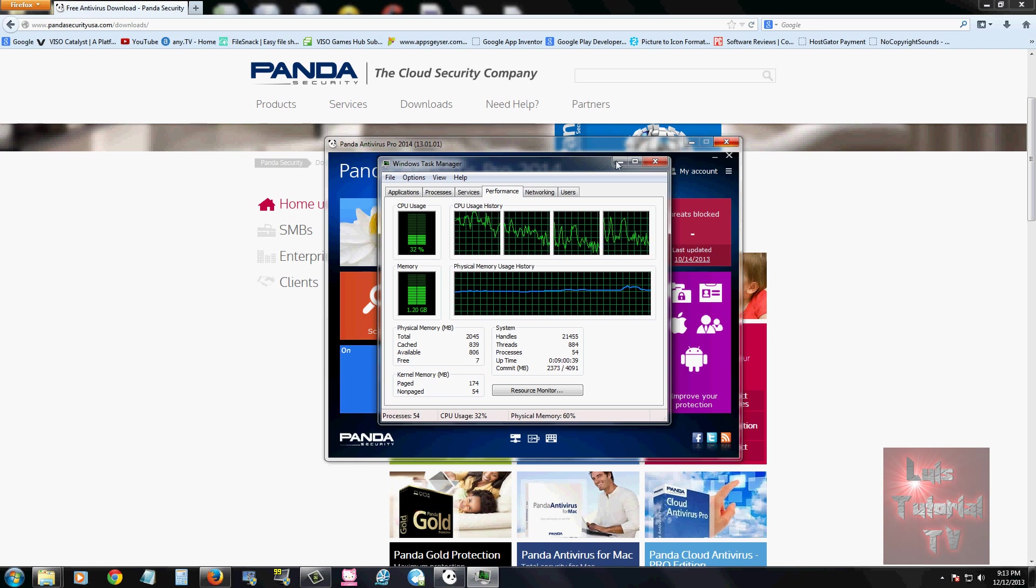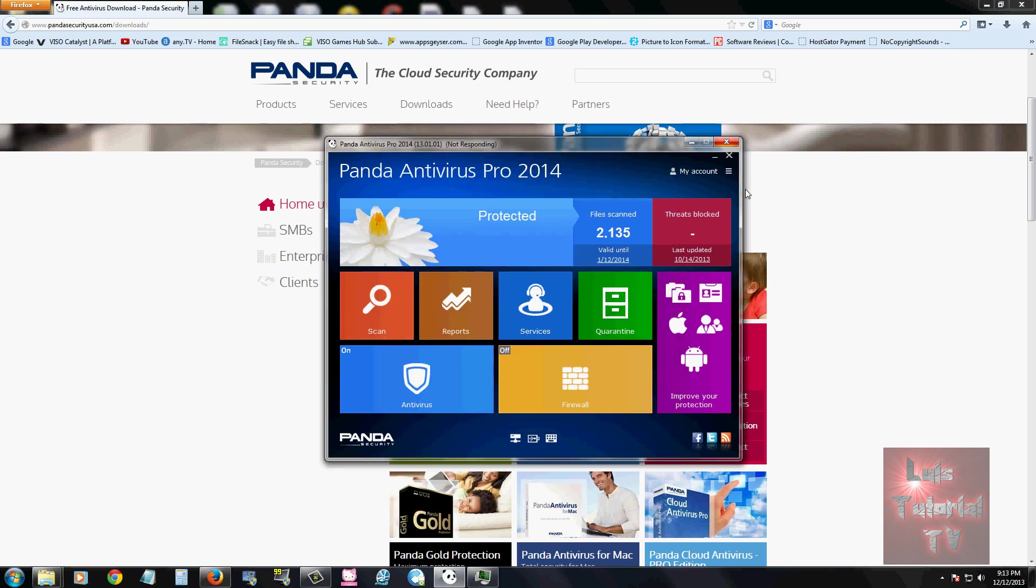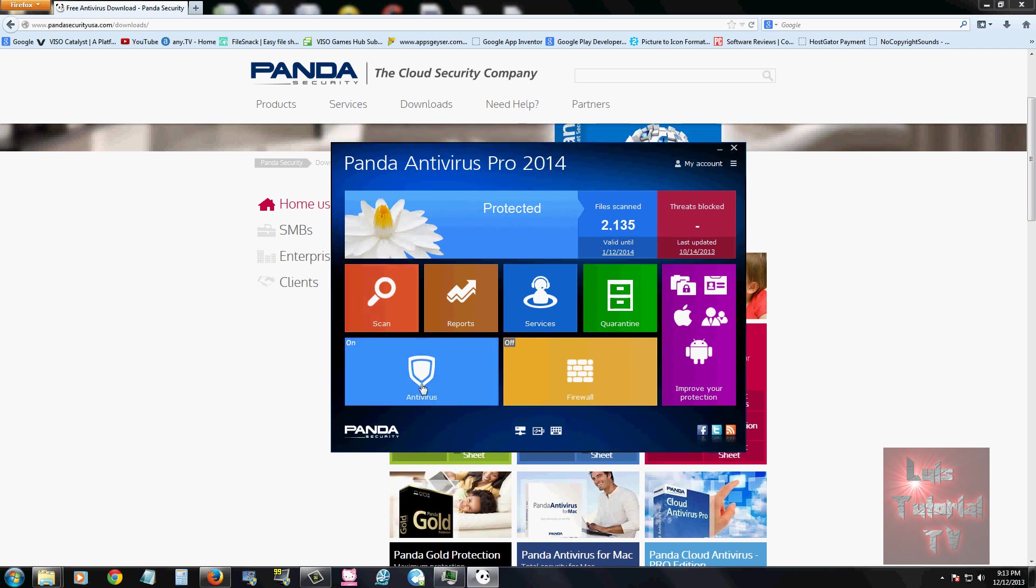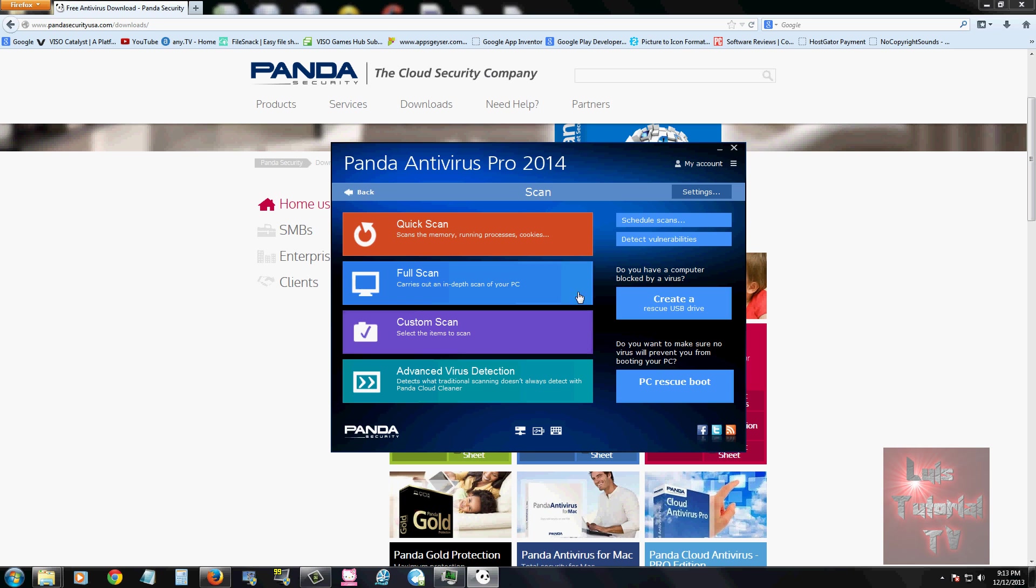Taking a look at the scan options, this program has quick scan, full scan, a custom scan if you want to pick a folder, and an advanced virus detection which detects what traditional scanning doesn't always detect. It uses a cloud cleaner, so basically when you use the cloud cleaner you're using the latest and best updates while it's scanning your computer.